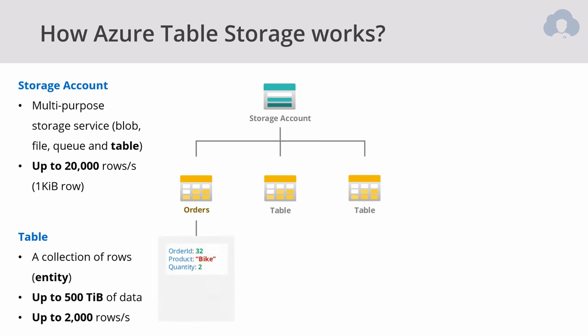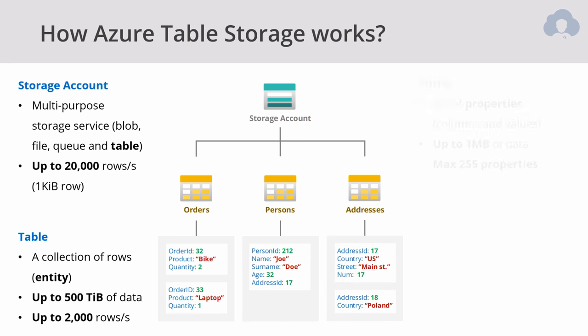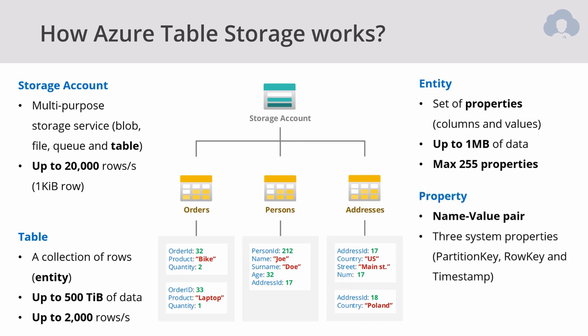Within each table, you're going to have entities. An entity contains multiple properties, it's a set of properties. You can think of it like columns and values. A single entity can have up to 1 megabyte of data, and it's a hard limit. Additionally, each entity can have maximum 255 columns. A property is a simple name-value pair which represents a cell within your table. Table storage includes three system properties always: partition key, row key, and a timestamp. This is also deducted from those 255 properties, therefore the effective limit is 252.